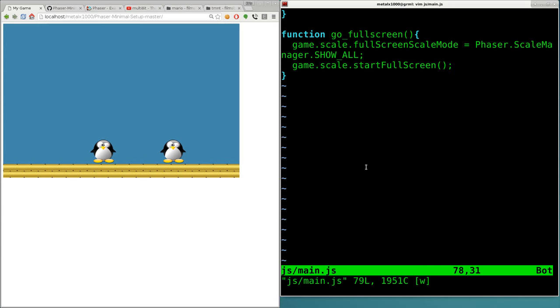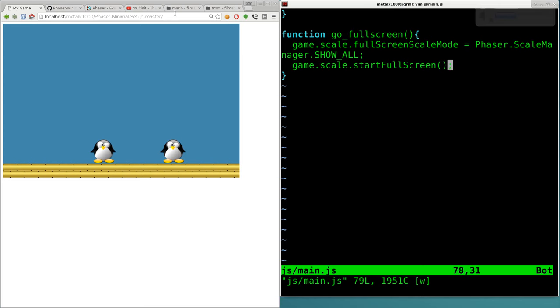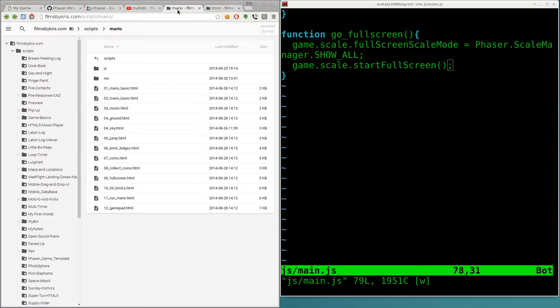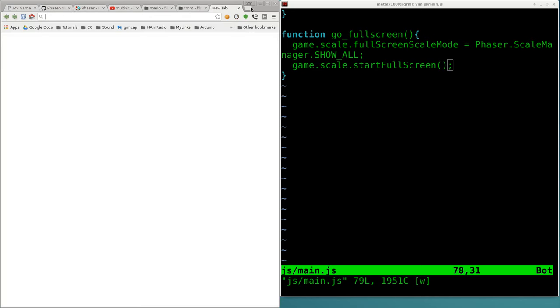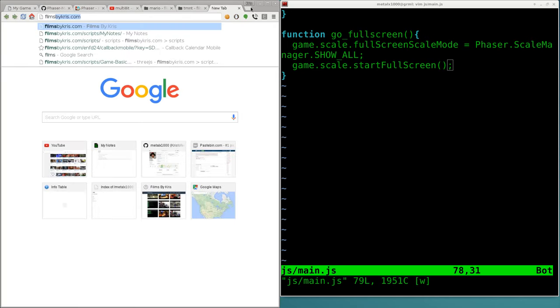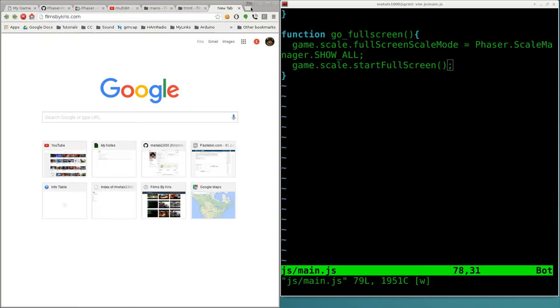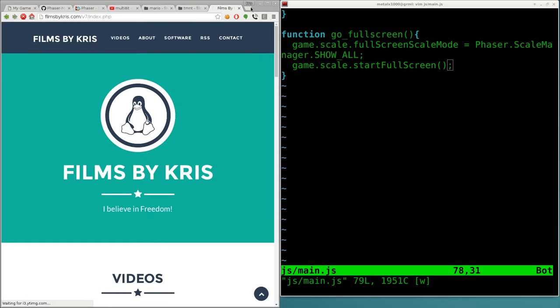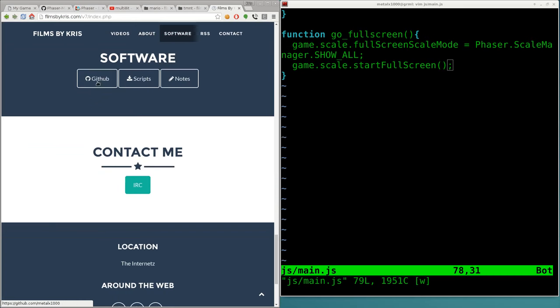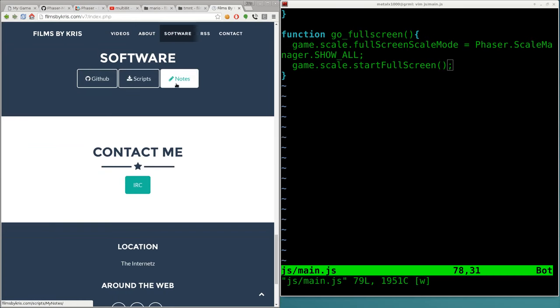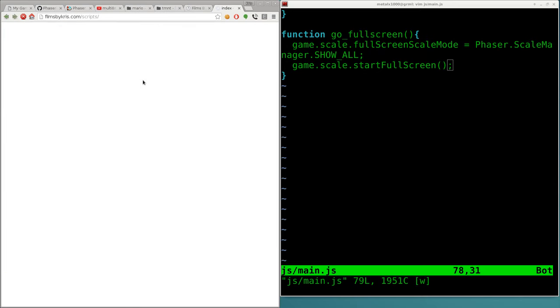I'm going to mute my computer because there's copyrighted music. Here's a basic little game and I have this source code up online. If you go to filmsbychris.com—that's Chris with a K, which is how I spell my name—we can click on Software here and you can see we have GitHub with some of this code. Scripts and notes.